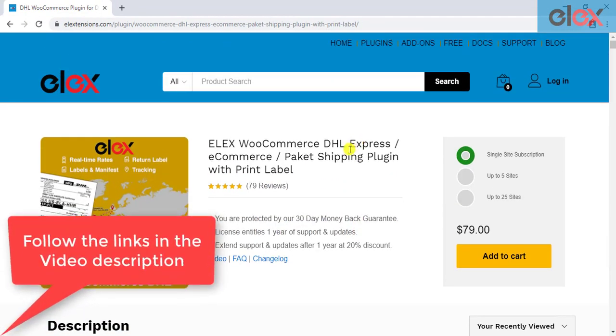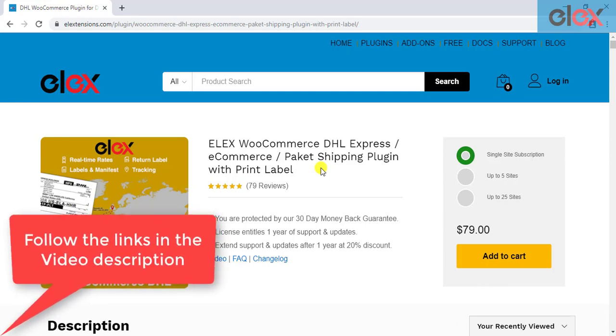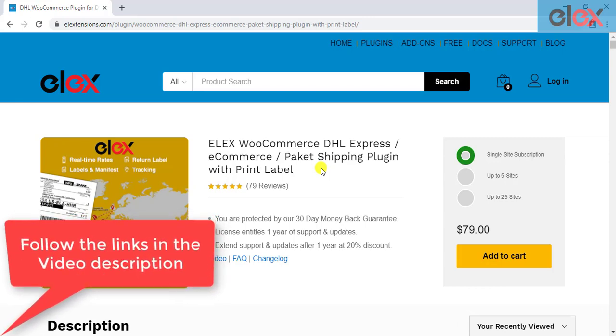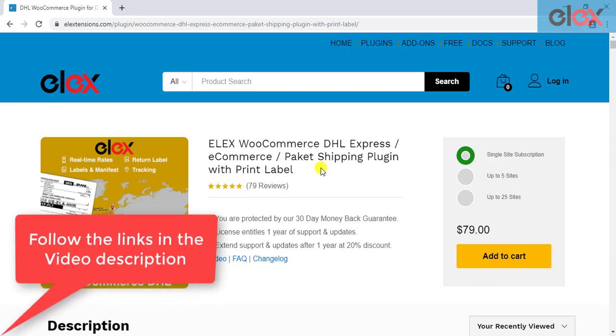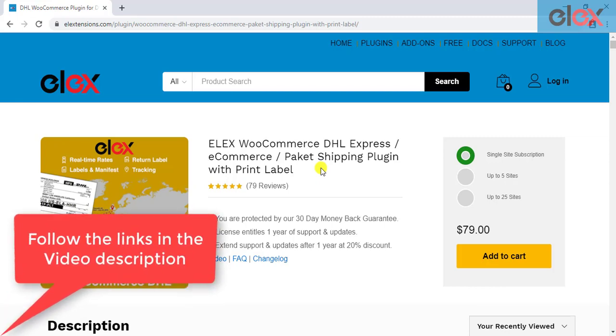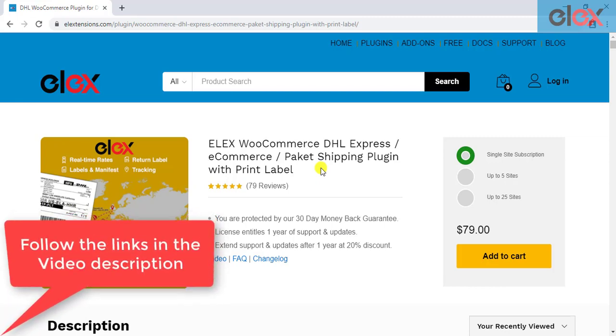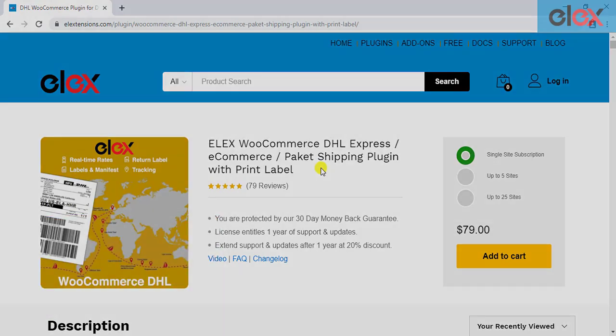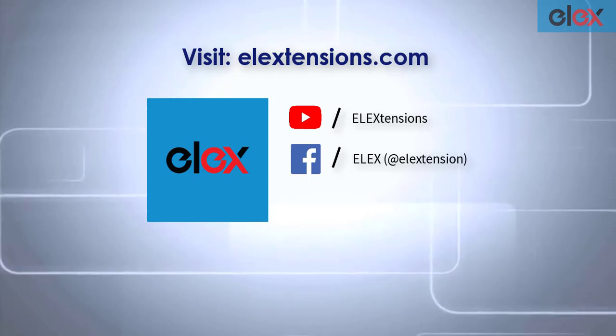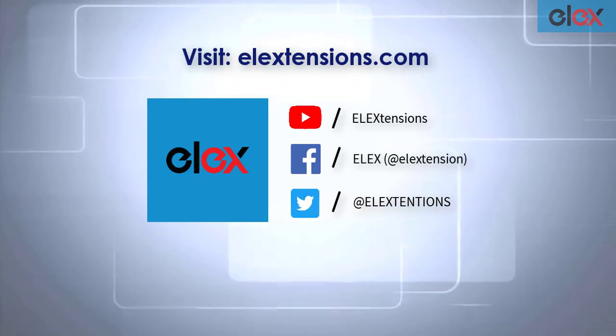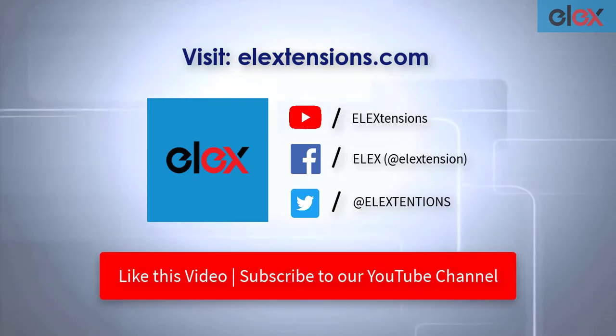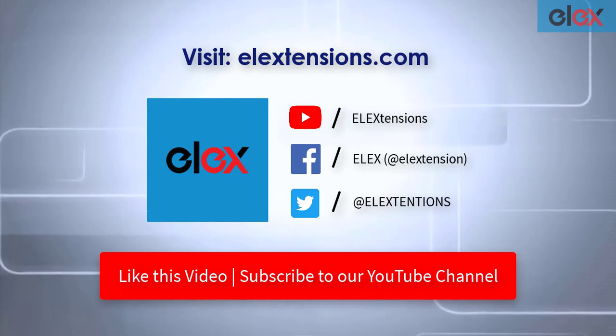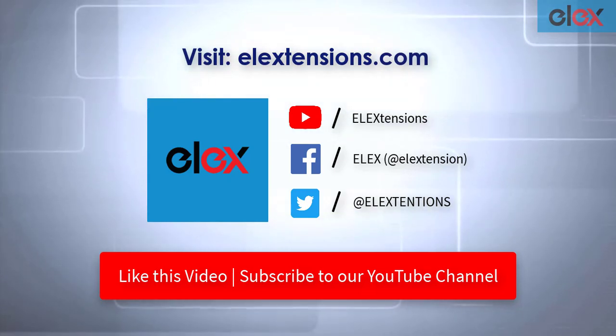Follow the links in the video description to explore complete features of this plugin and get started with a smooth DHL integration with WooCommerce. Also, follow us on our social media channels and subscribe to our YouTube channel for more informative videos related to WordPress and WooCommerce.